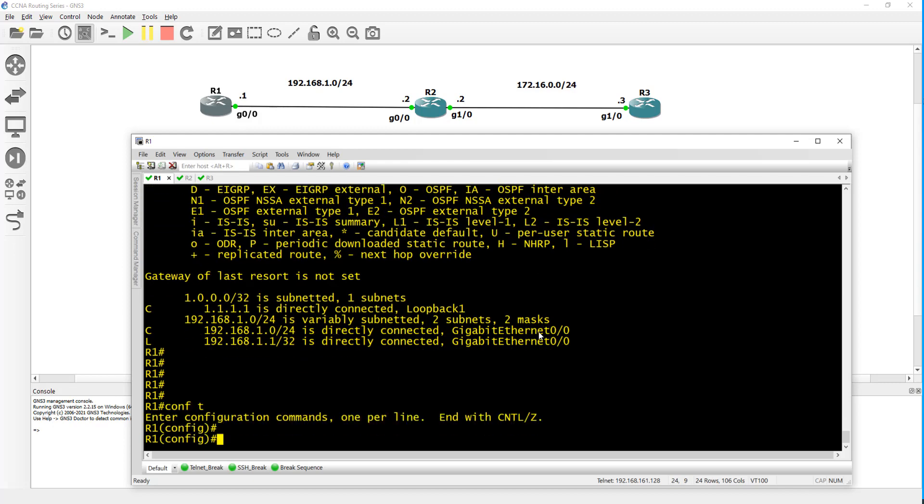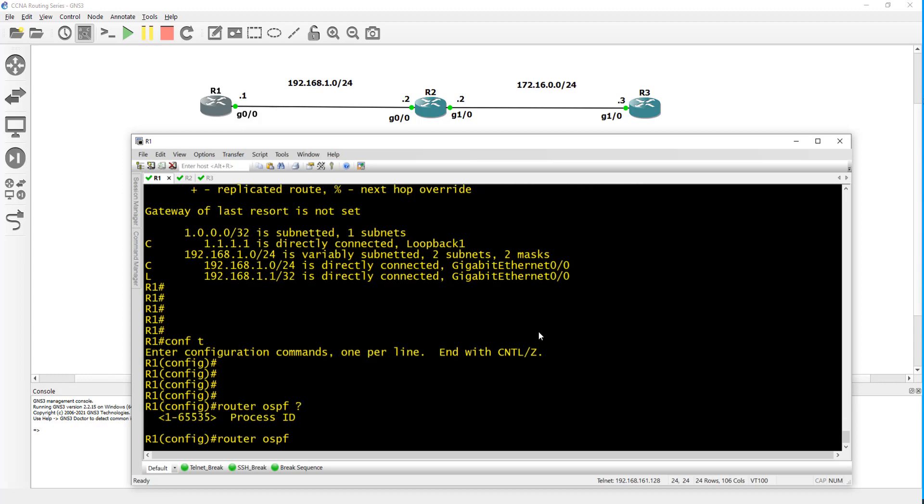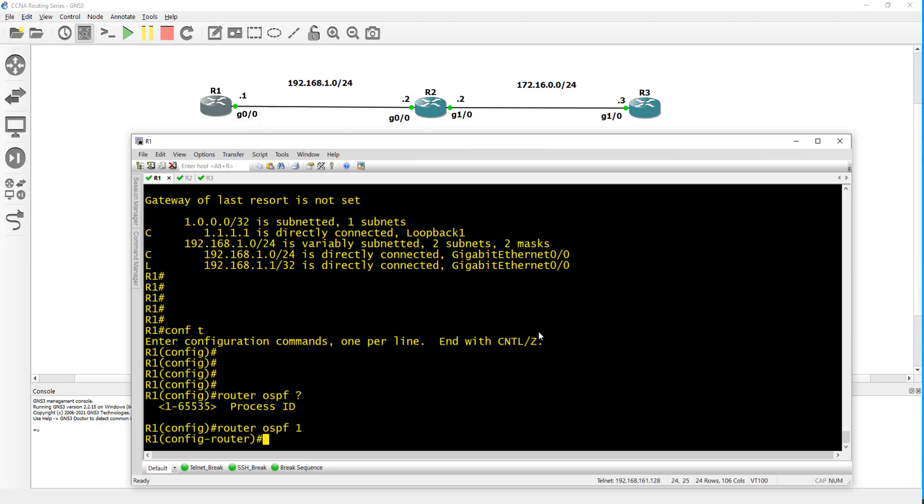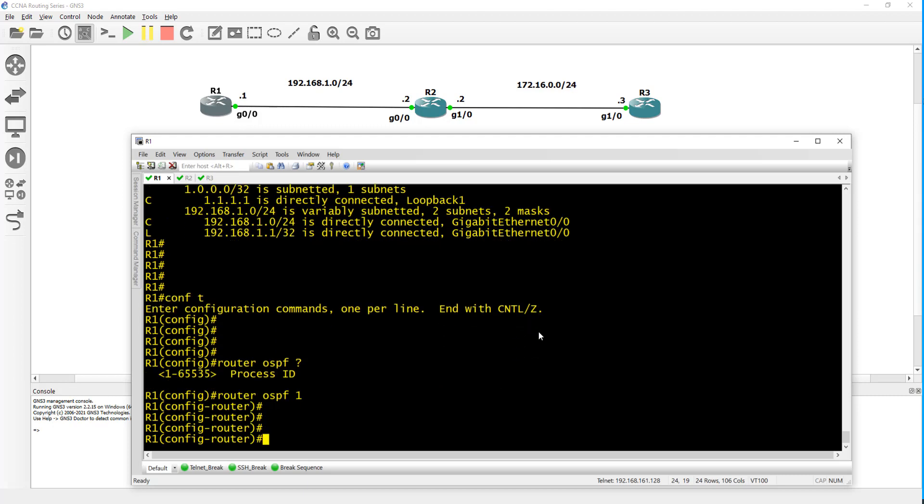Do config T and the command is just router OSPF and you give it a process ID. Under that you configure the network command which will tell OSPF what interfaces you want to enable OSPF on. In this case we have two subnets - the loopback 1.1.1.1 and then G0/0.